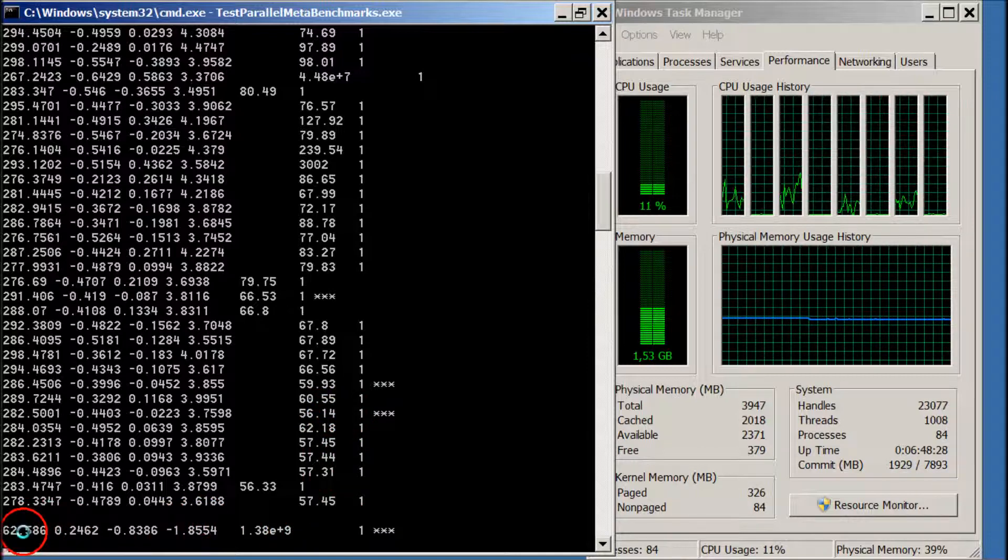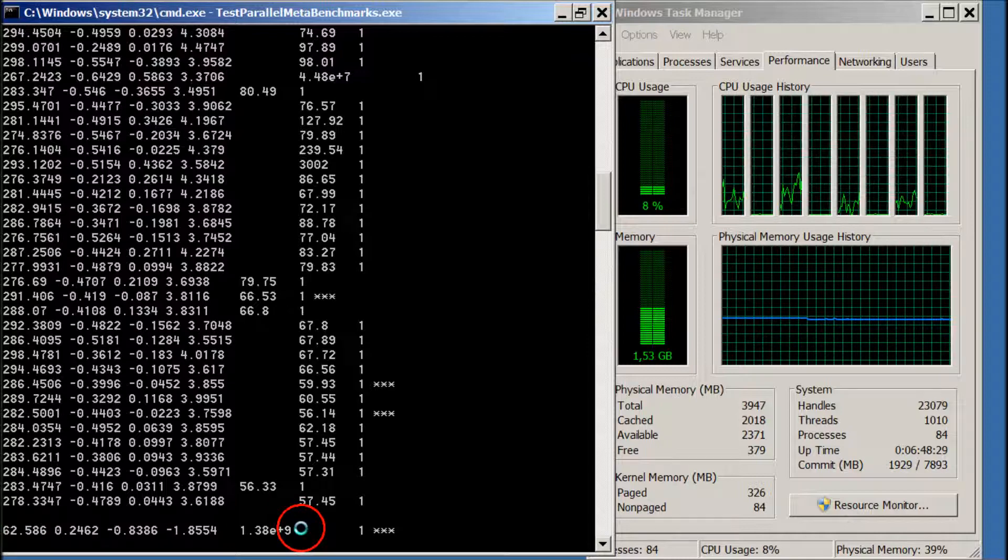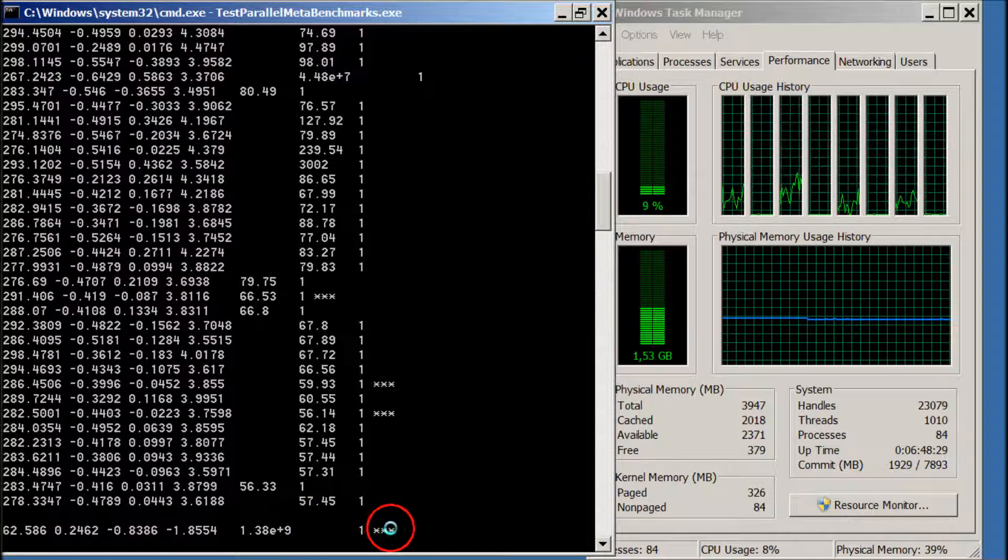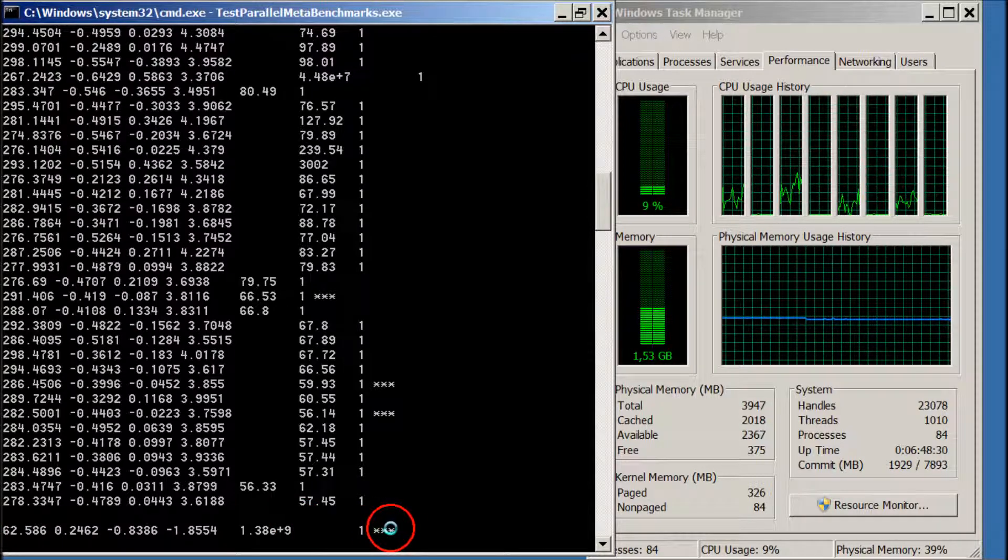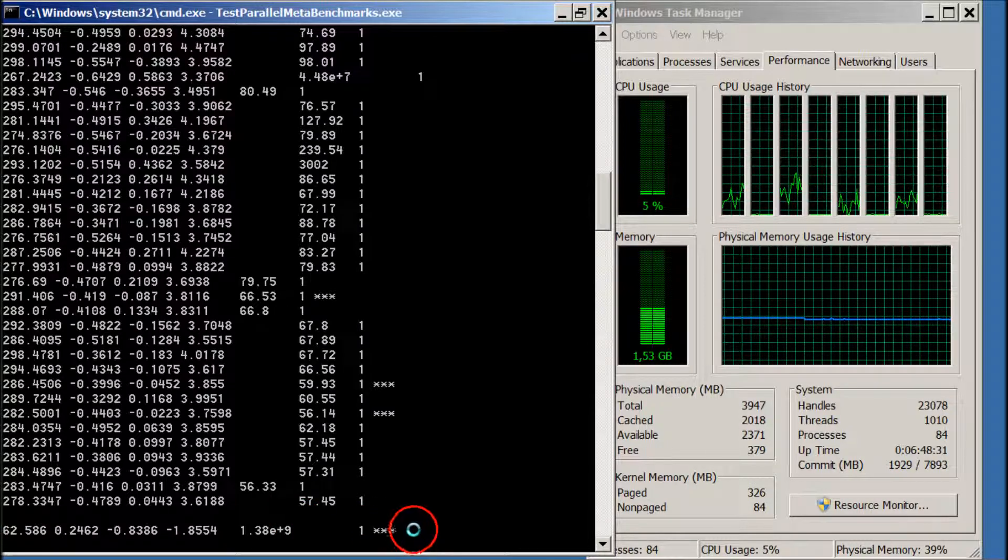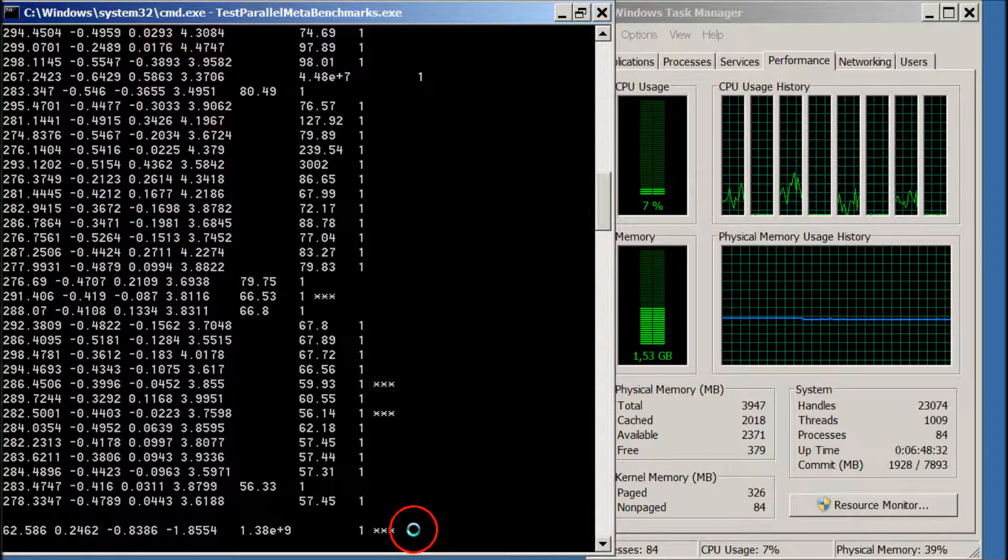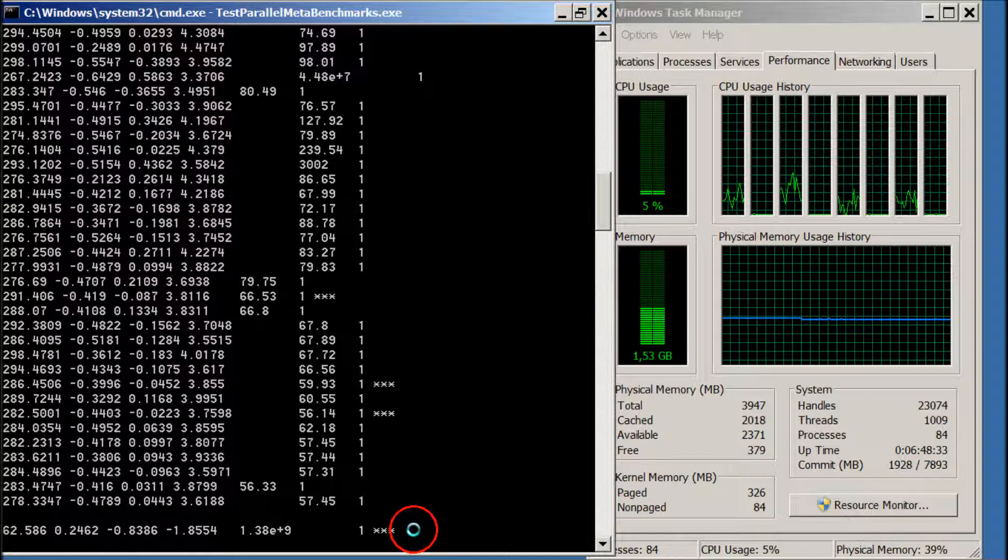It is now starting a new meta-optimization run, and I'm just going to let it run until the end, at which point I have some comments again.